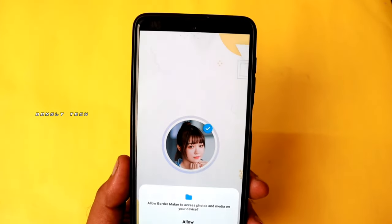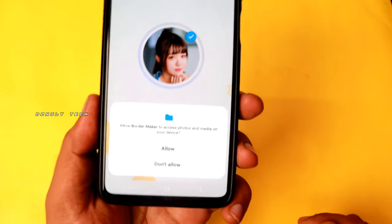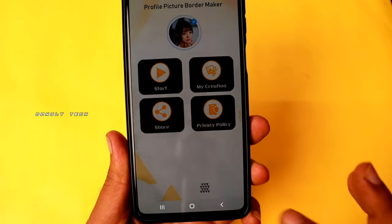Once you open it, you can give two permissions in your mobile.